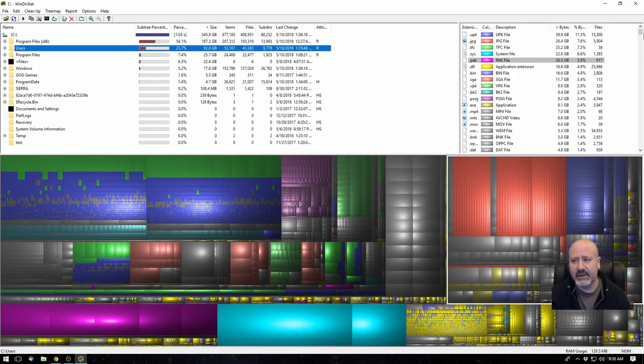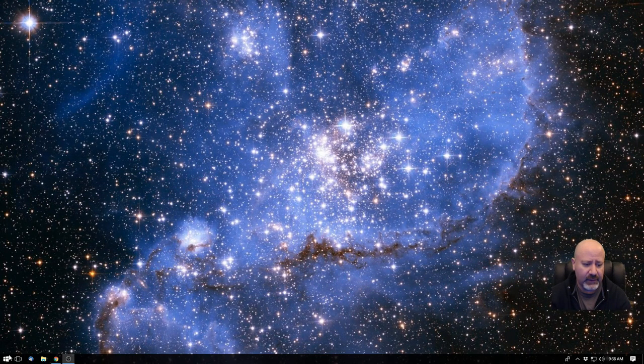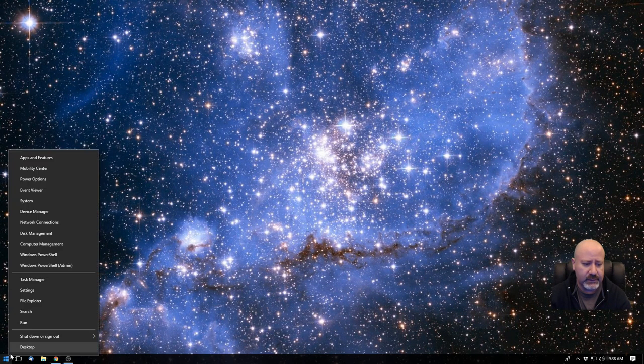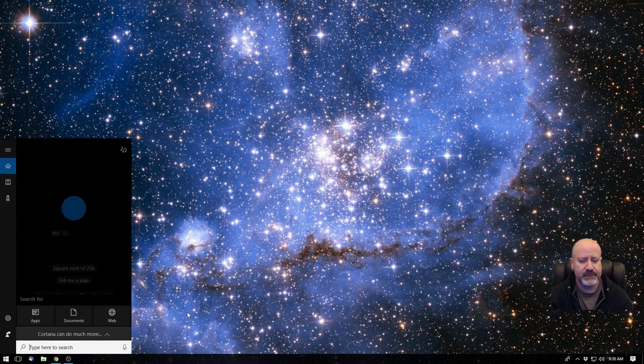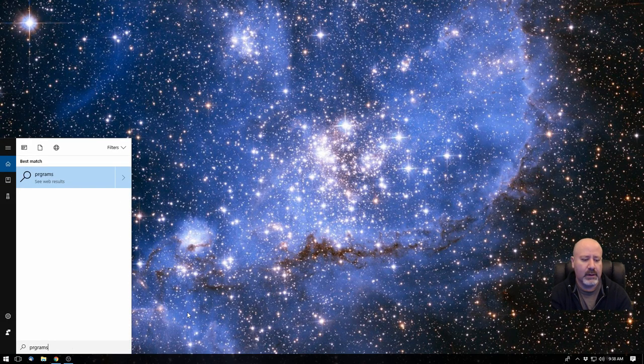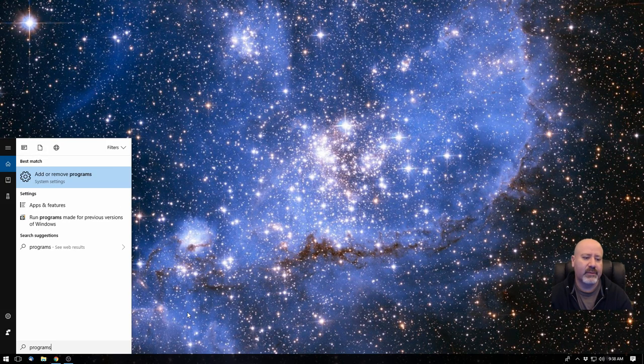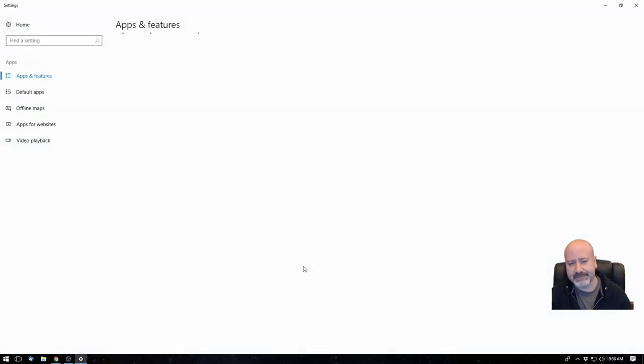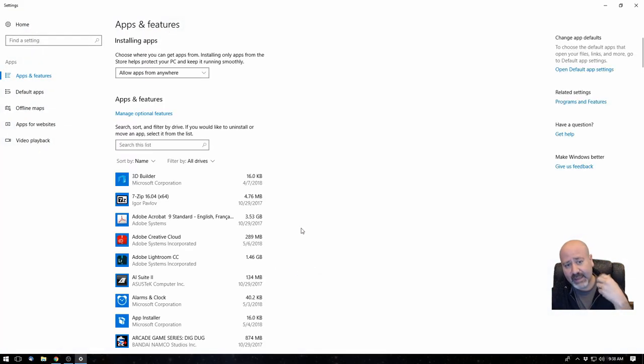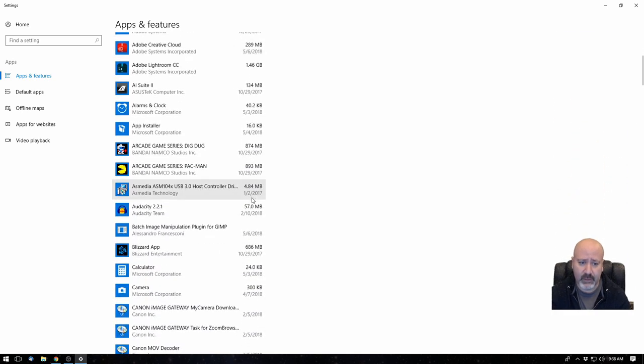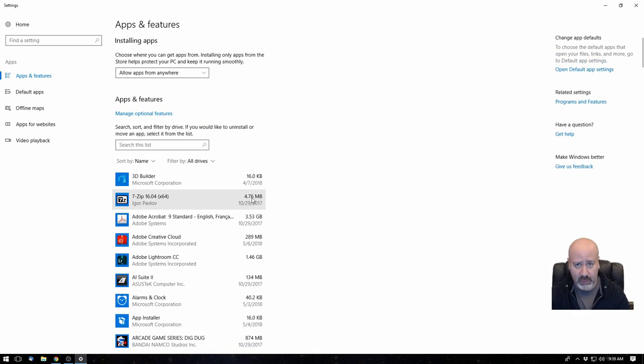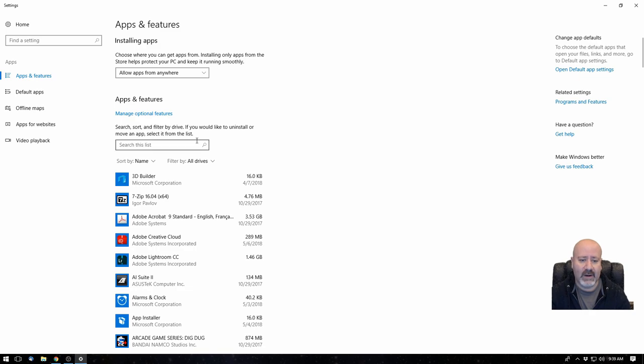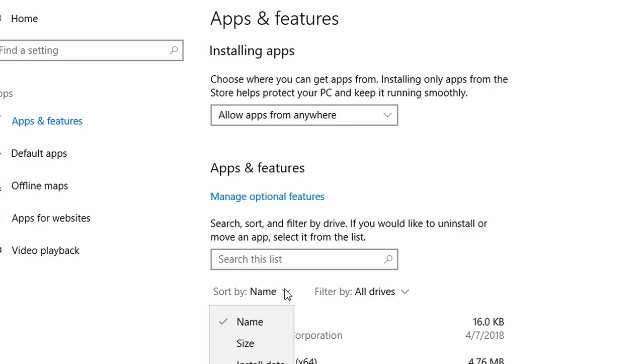Another way that you can do is just go through your programs. If you go to start, if you right click on start and you go to search, if you go to programs, you go to add or remove programs. And this will show all the applications that are installed in your computer. Again, spoiler alert for me, I know what I have here. But this is what you can do at home to see what's taking up all that space.